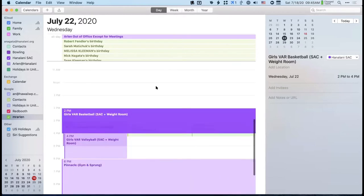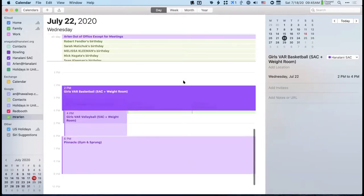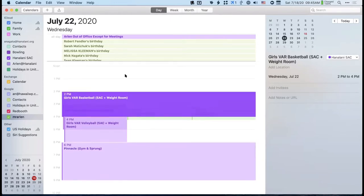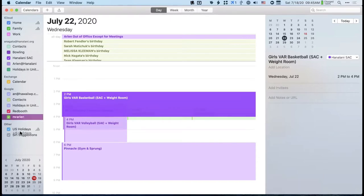Switching to the day tab to see one day at a time. Someone had a question about holidays appearing on the calendar. In the left sidebar, you have all the calendars listed, including one called US Holidays. If you uncheck it, all the holidays disappear. If you want them back, just check the box.